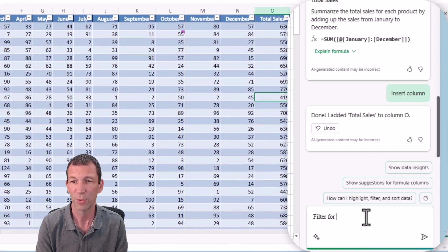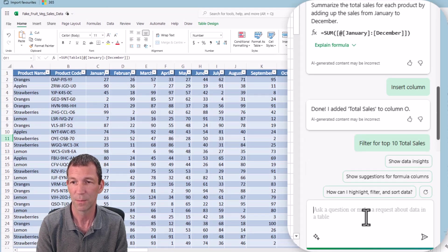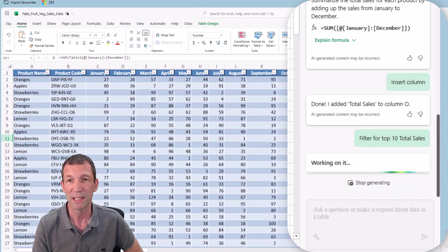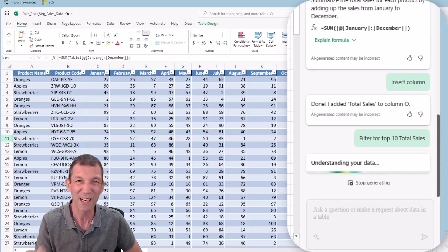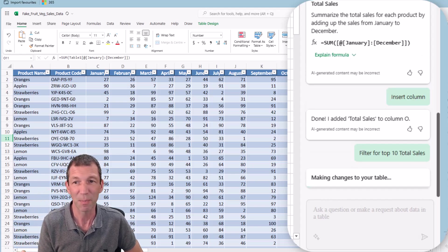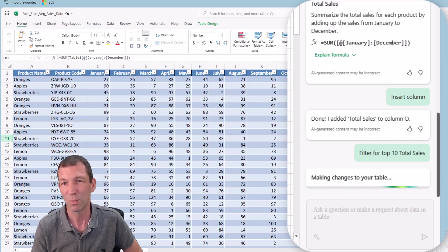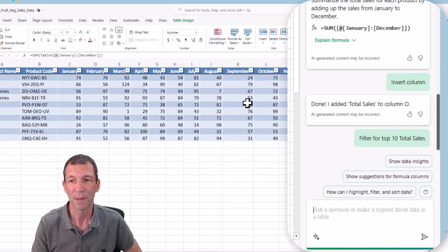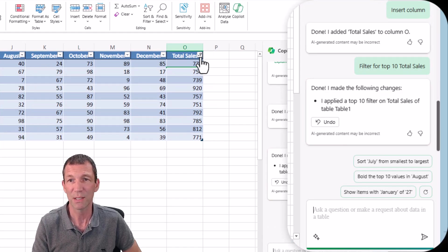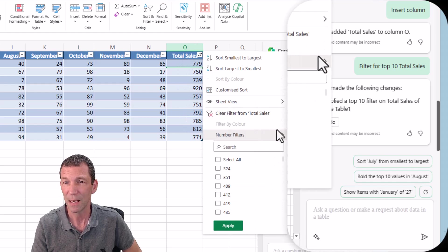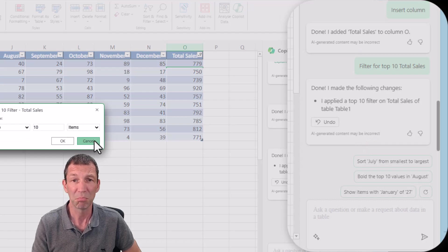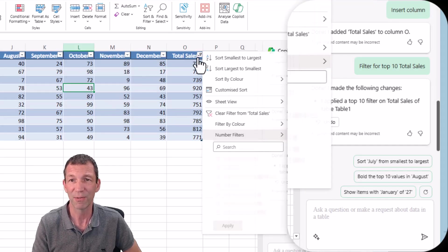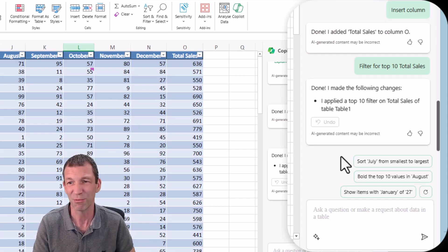Filter for top 10 total sales. Let's see if that works. You've got to ask your questions in the right way, in the right order. You can do conditional formatting and some other bits and pieces, but I've tried it with other things and it just does strange stuff. Cool, that's the top total sales. It's applied a little filter here - number filters, top 10. It worked. But it's nothing I couldn't do manually and really simple.